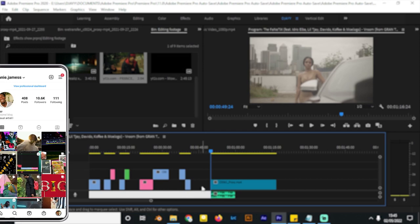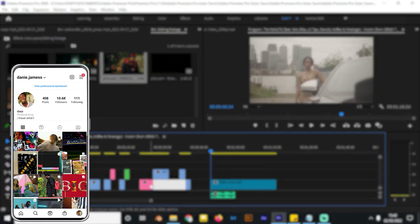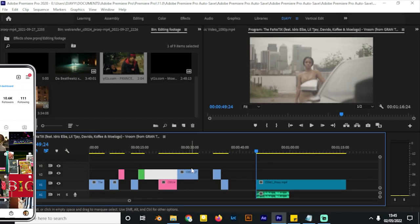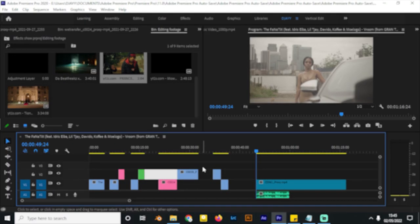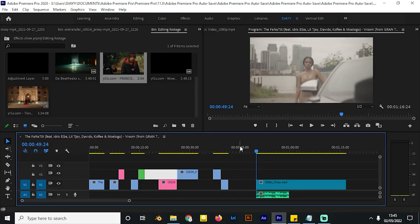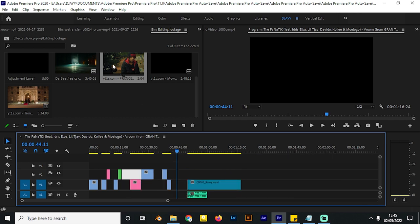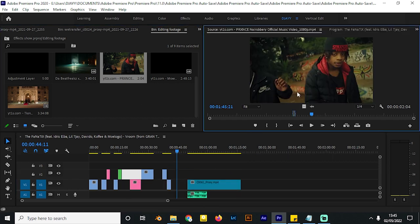We are on Adobe Premiere and right now we are on a timeline. I have prepped a couple of clips which we shall be using to demonstrate a couple of effects. The first effect I'll be showing you is how to work with a beat drop — whenever the beat drops you can play around with some footage in your video. I want to show you how to do a quick photo burst.